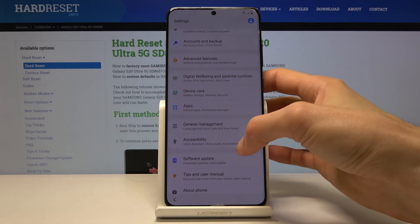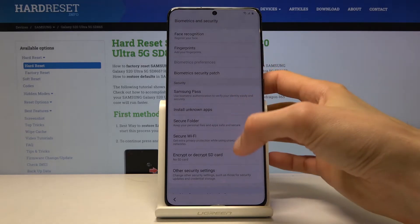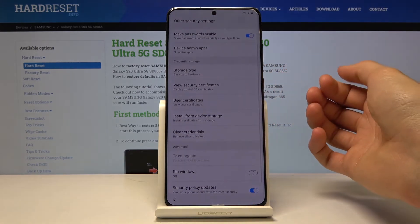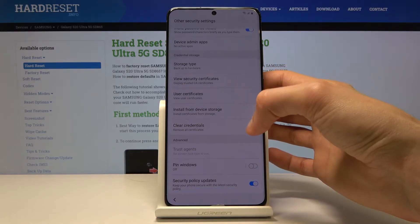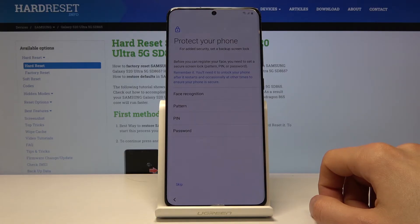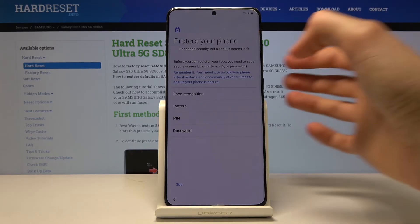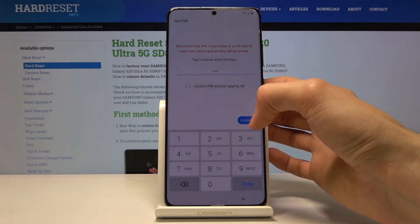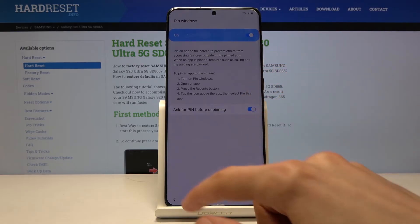Tap on Settings and go into Biometrics and Security, then select Other Security Settings. Find 'Pin windows' — enable that, tap on it, and enable it once more. It will prompt you to add a way of locking the device, so tap on PIN and enter 1-2-3-4, then confirm: 1-2-3-4. We're set.